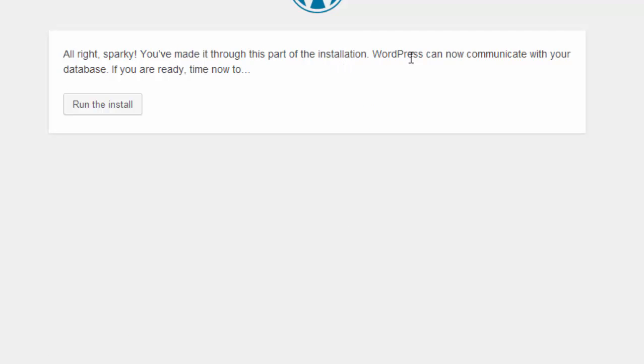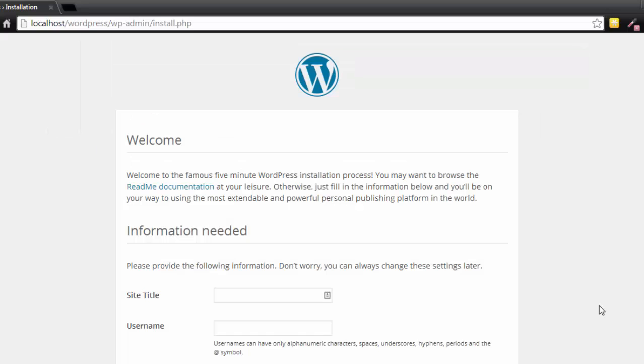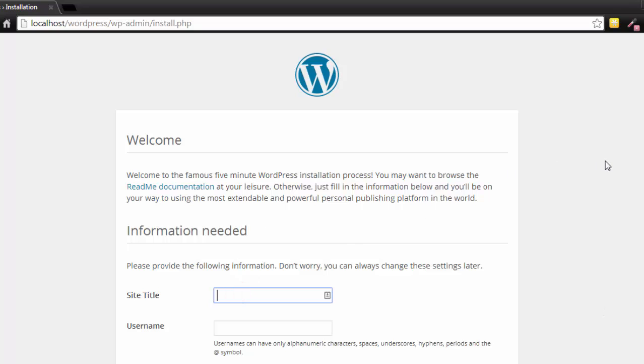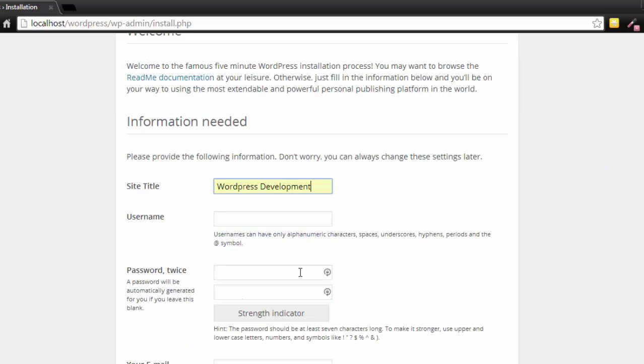And now it says alright Sparky, you've made it through this part of the installation. WordPress can now communicate with your database. Now click run the install. And so now here we're going to just give them some basic information. So the site title, just call it WordPress development. Username, just call it admin.